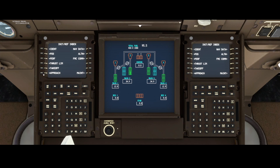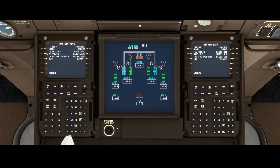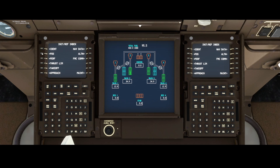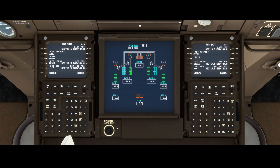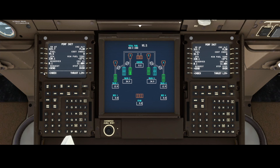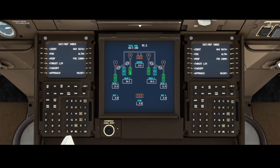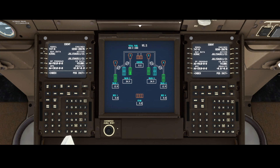Going back to the index, you'll find several options: nav data showing longitudes and latitudes, elevation, channel, and position — which we already looked at. There are also the perf pages, which are automatically accessed when specifying the position and going through the pages. You will automatically be taken through all these steps, though not the approach step since that's not relevant right now.